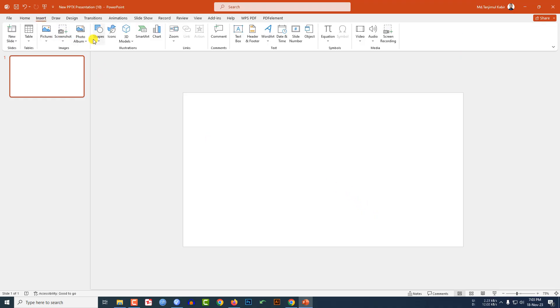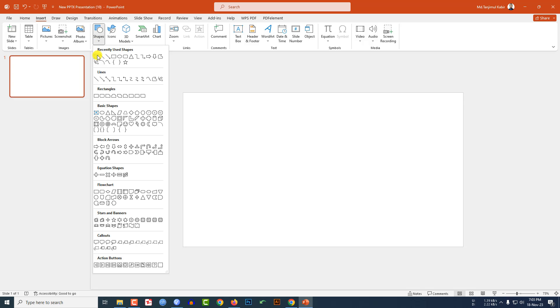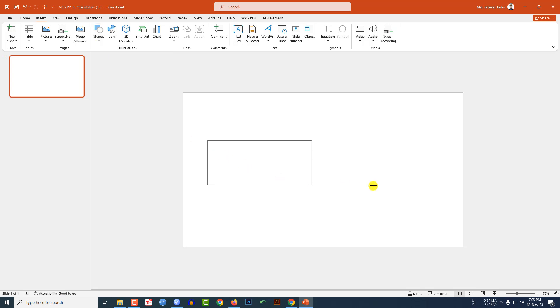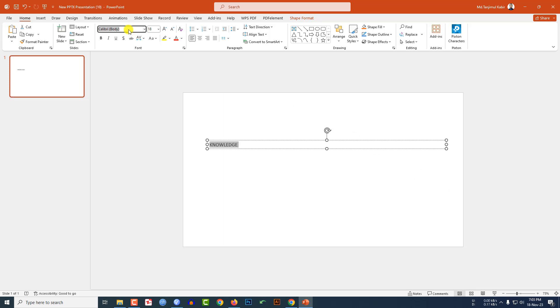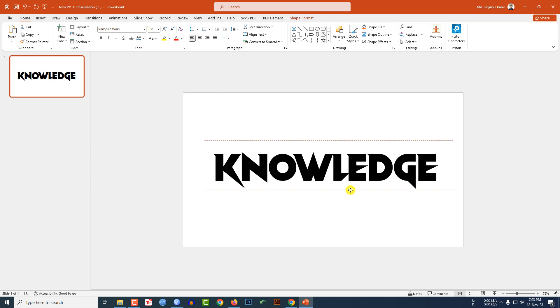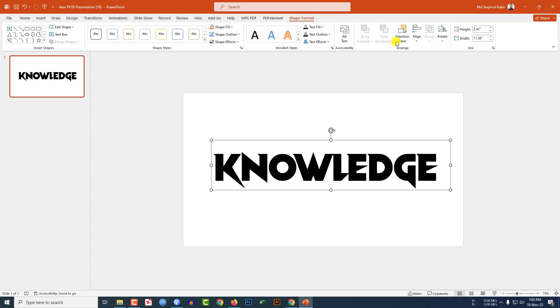Go to insert, go to shape, pick a text box and drag it over here like this and write here knowledge. Change the font and increase the font size. Click on this, go to shape format, go to align, align center, align middle, and this is looking perfect.